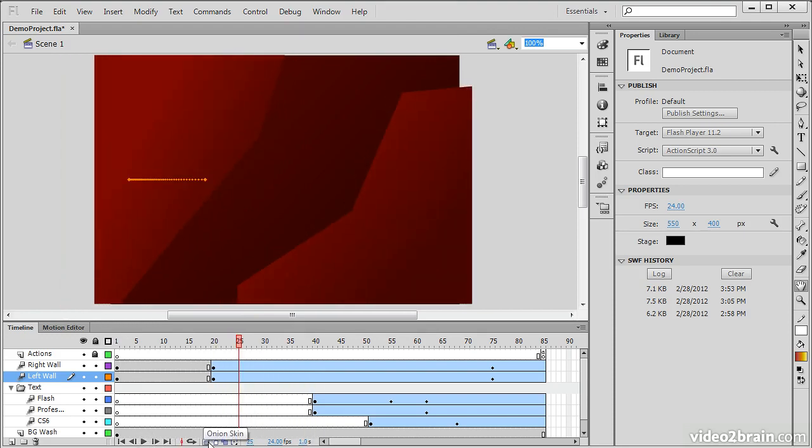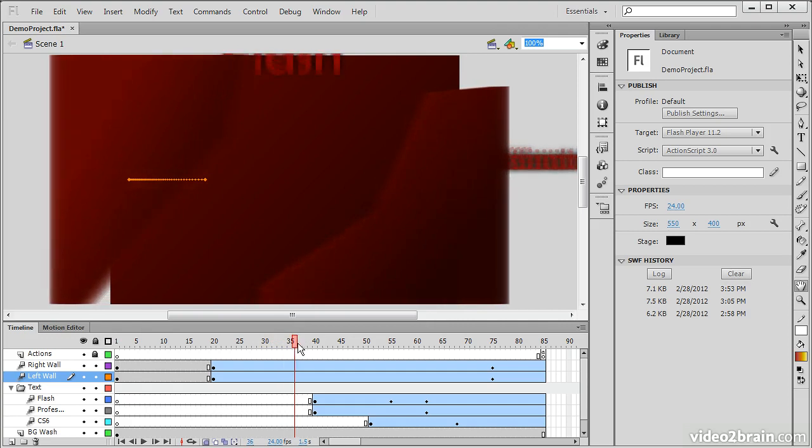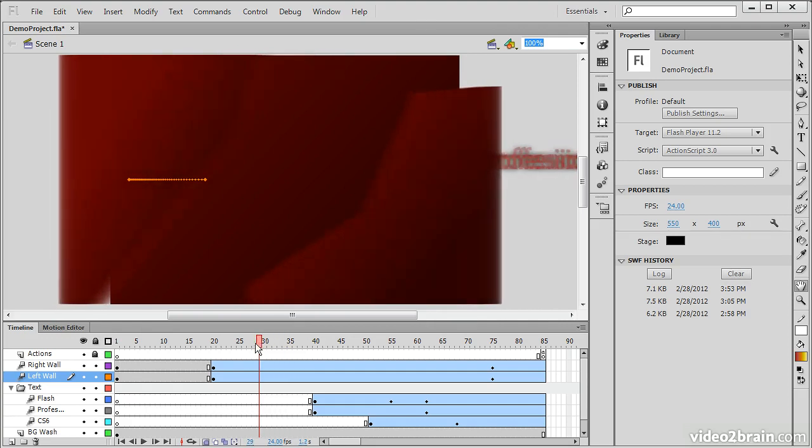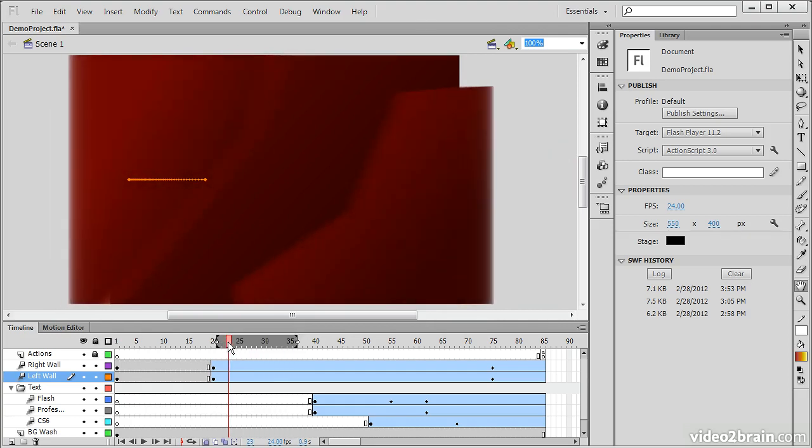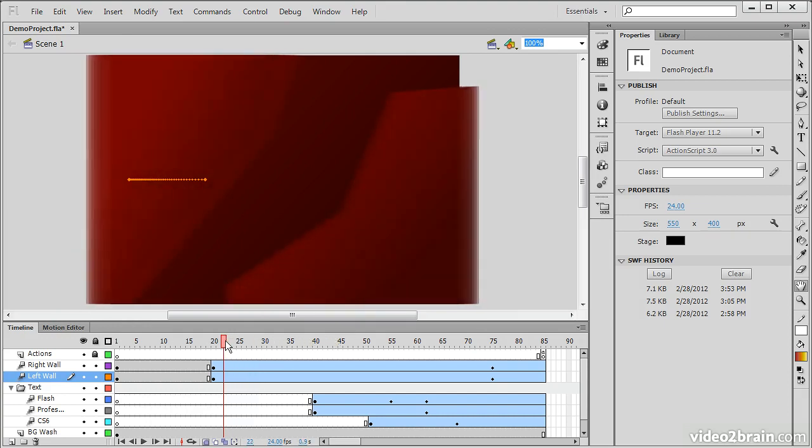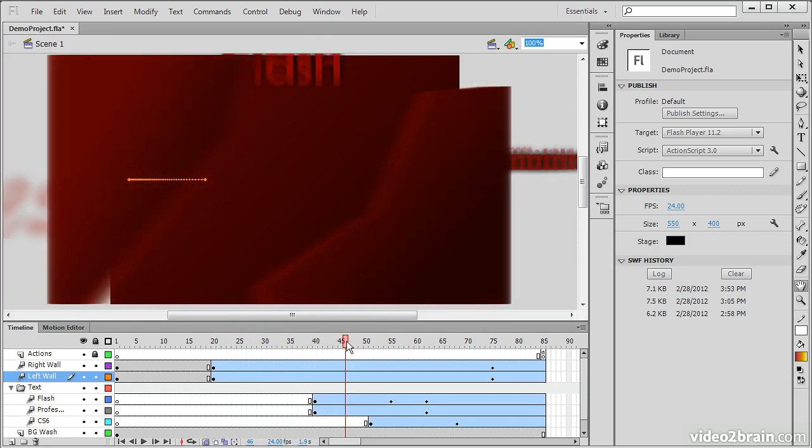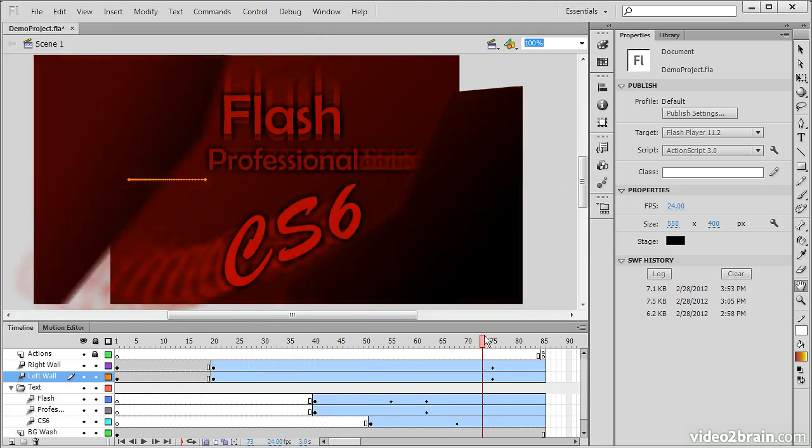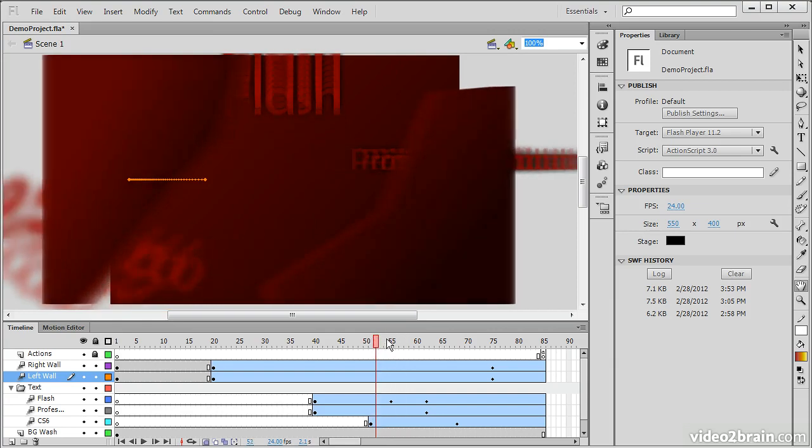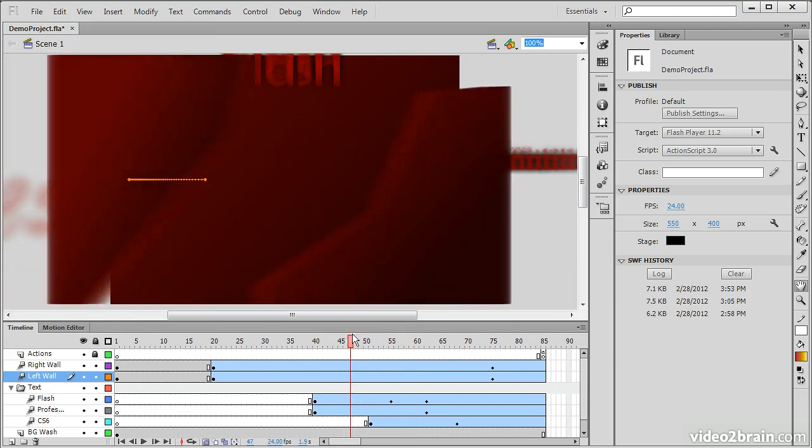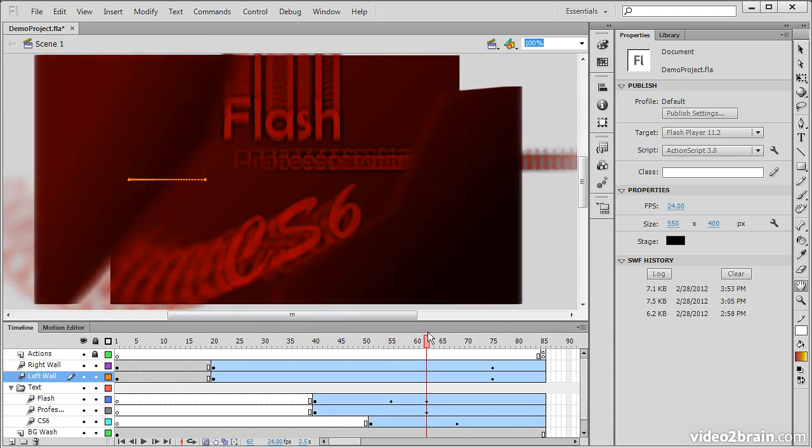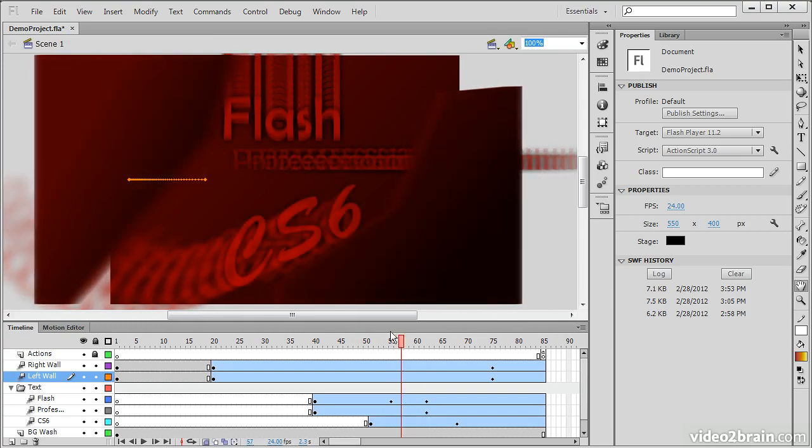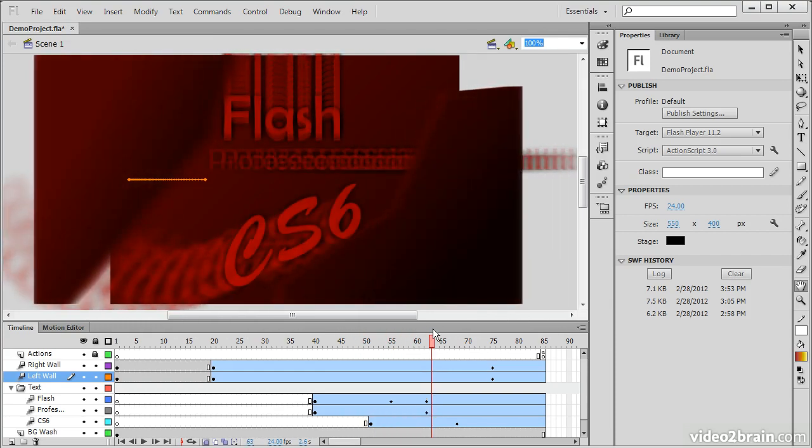We also have onion skinning, and we can turn that on and off. Onion skinning gives us a little preview of what's coming up ahead through a number of frames and also what's already transpired over a certain number of frames. So this allows us to see, as you see in this case, the exact motion of our text on the stage here through this animation. This is mostly useful when you're trying to line things up precisely over time.